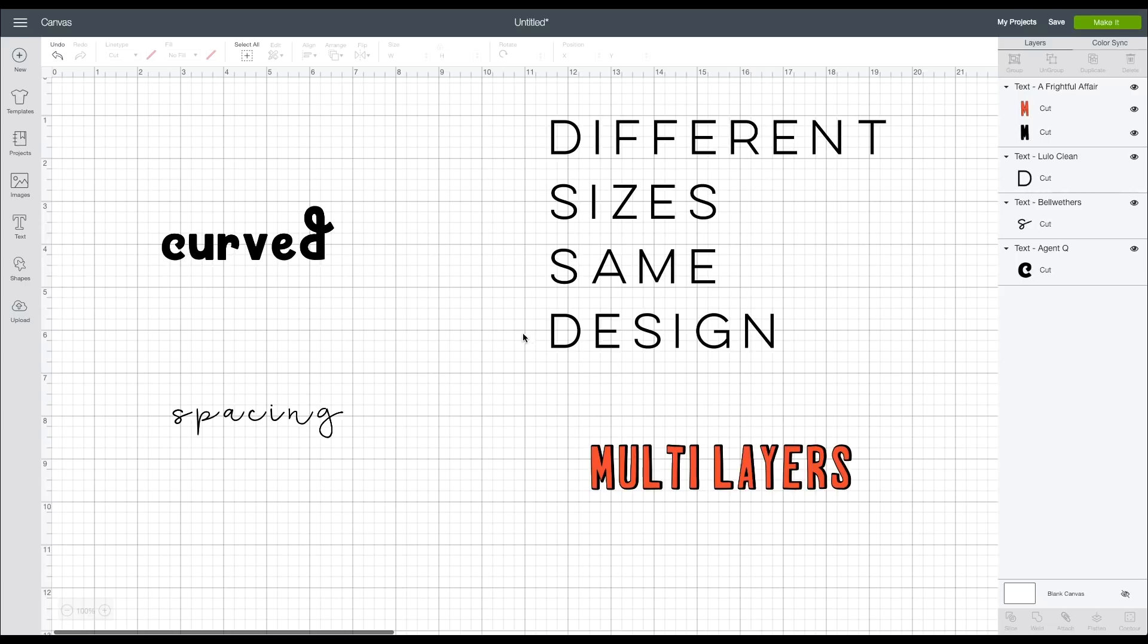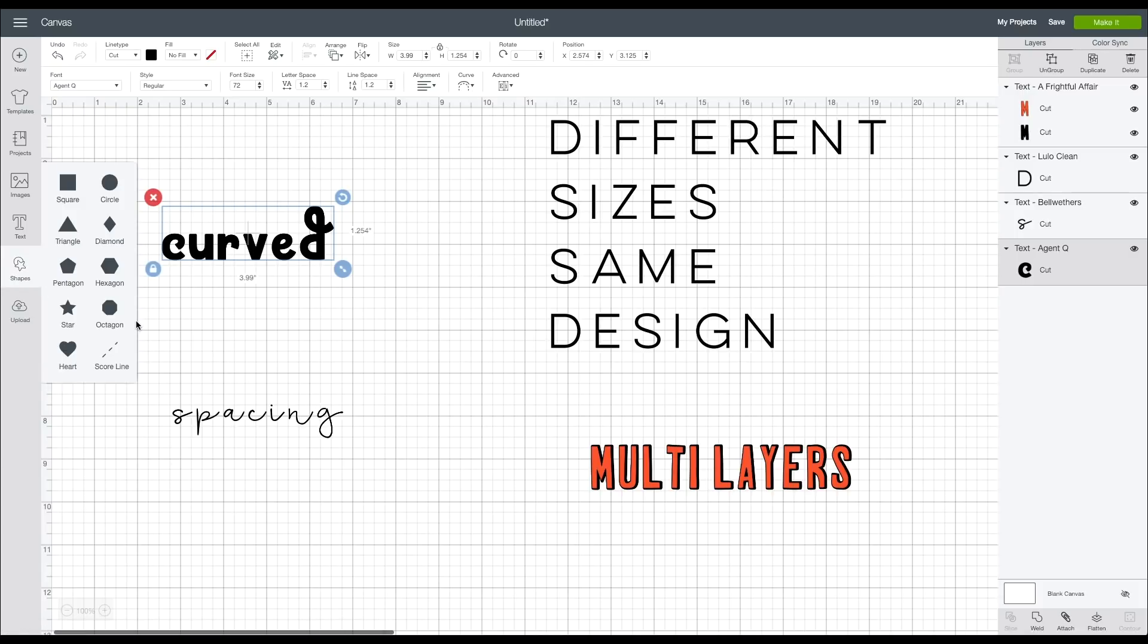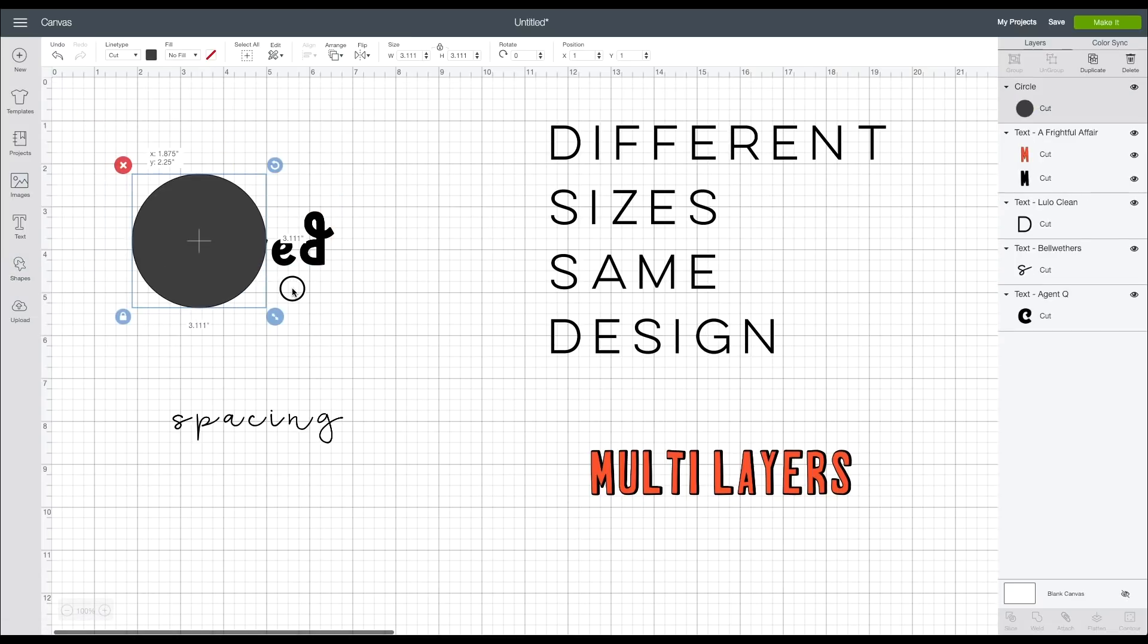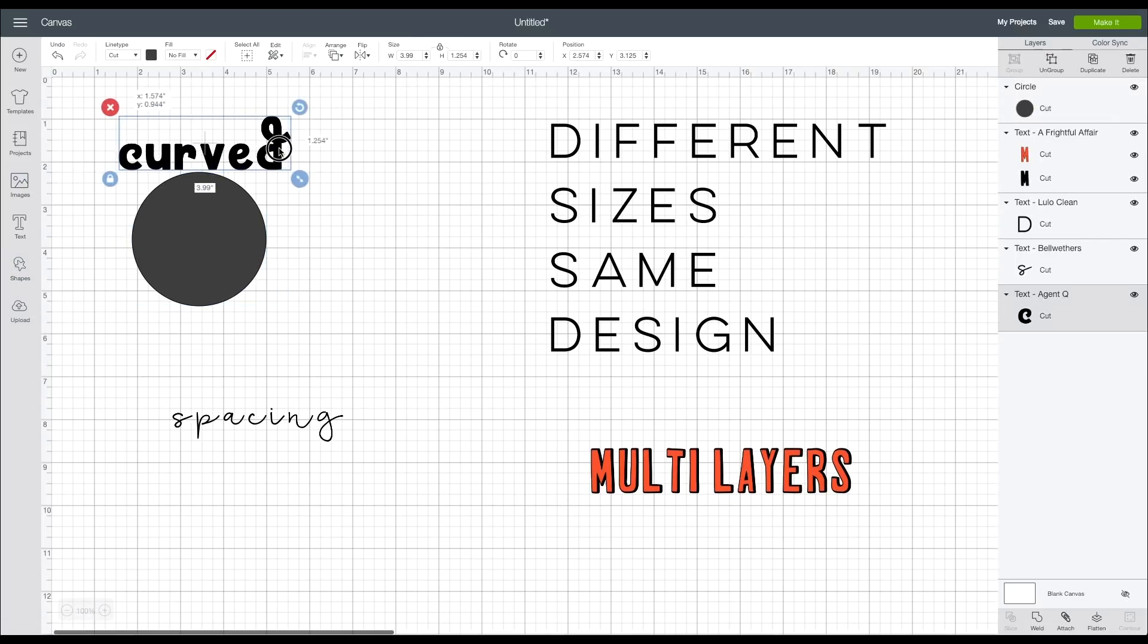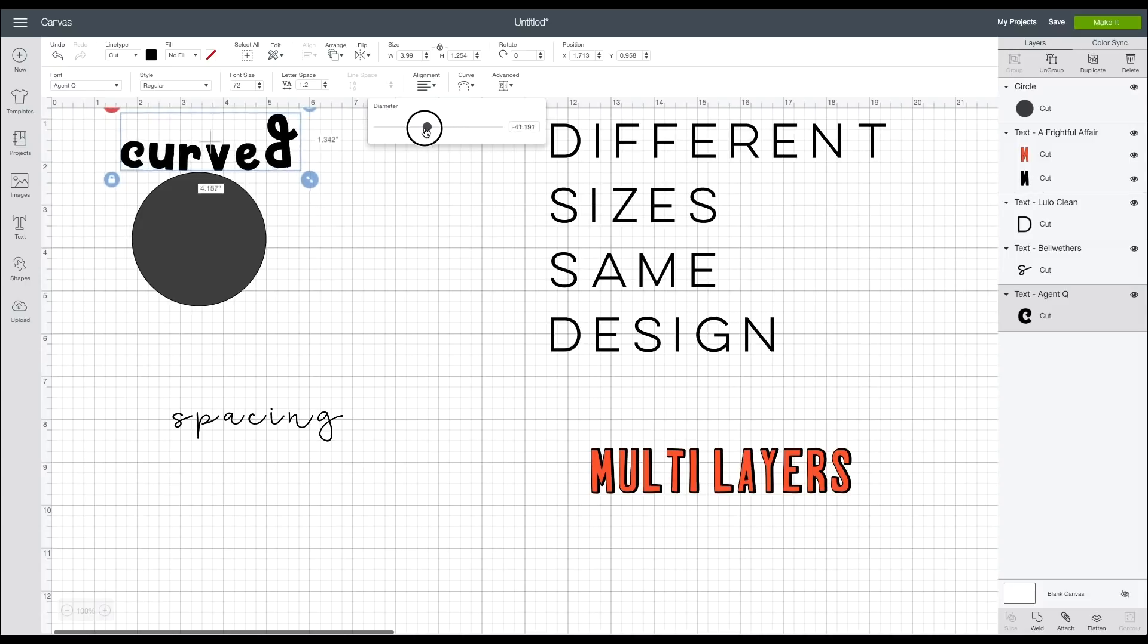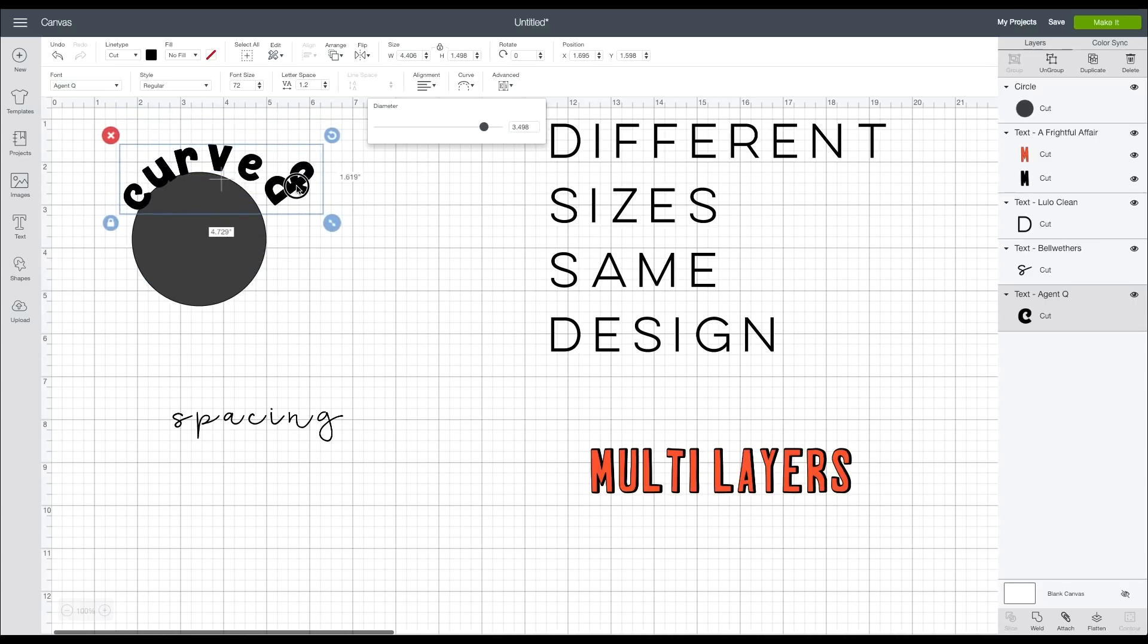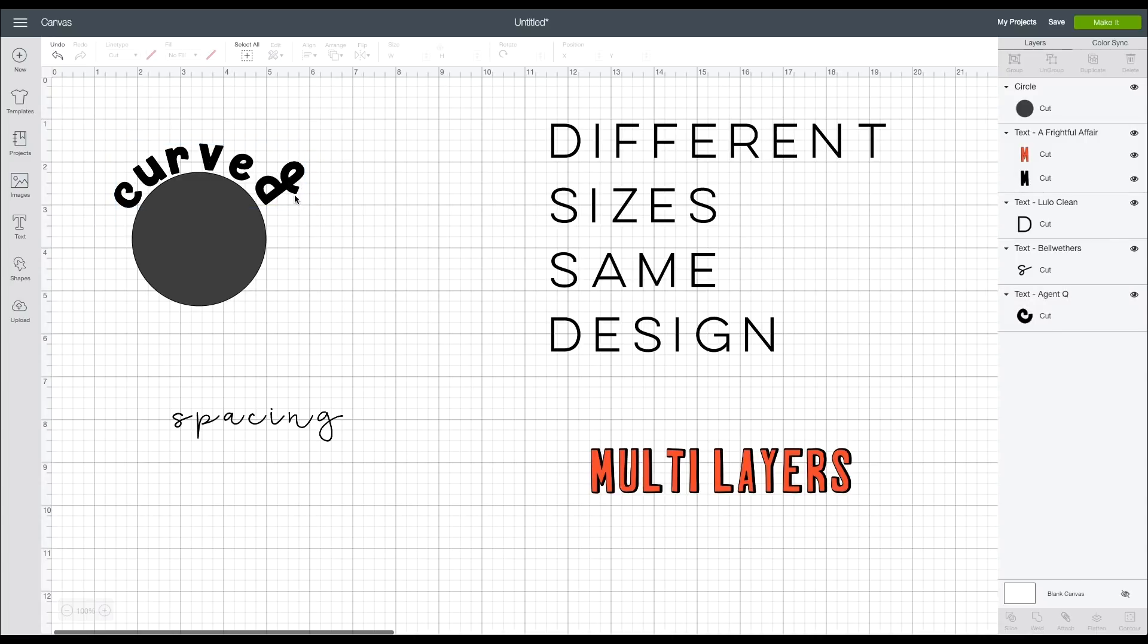Let's start with curves because this one's nice and easy. If you have a circle or a heart or a shape that you want to follow, you can take your text and you can curve it around. So you just click this curve and you can curve it up, you can curve it down, you can curve it all the way in a circle, so for the sake of this we're just trying to make it curved around the circle.